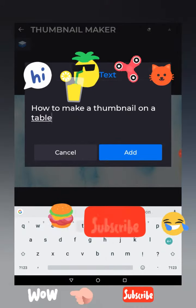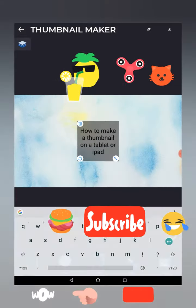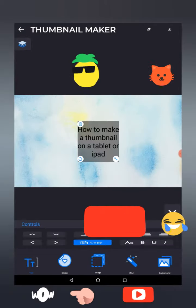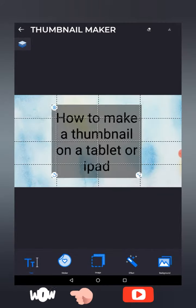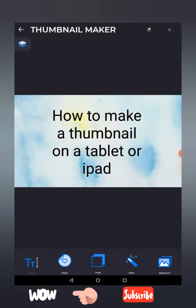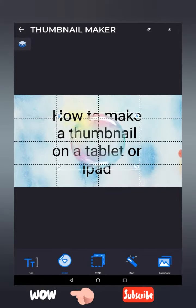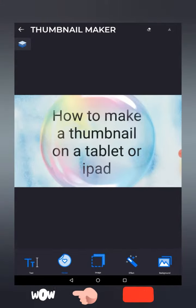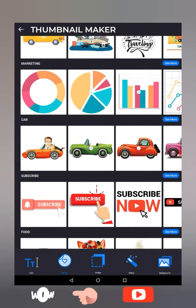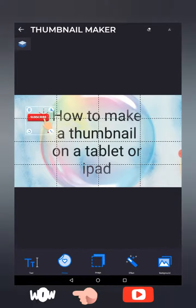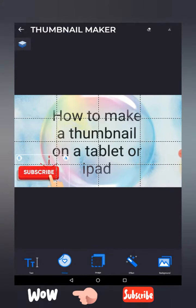You can add text — for example, 'How to make a thumbnail on a tablet or iPad.' Depending on whether it clashes, the text will be in black or white. Then you go to stickers — these are all free. You might add one that says 'subscribe,' it's up to you what you want on it.